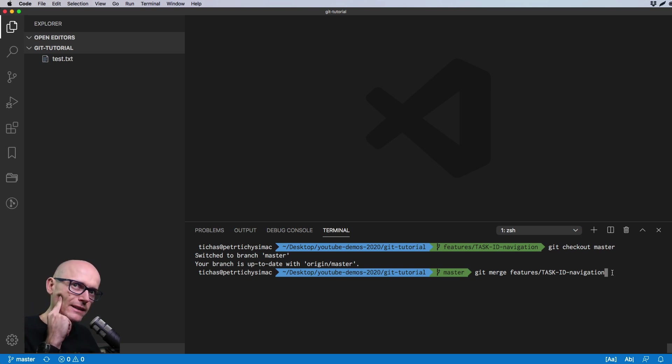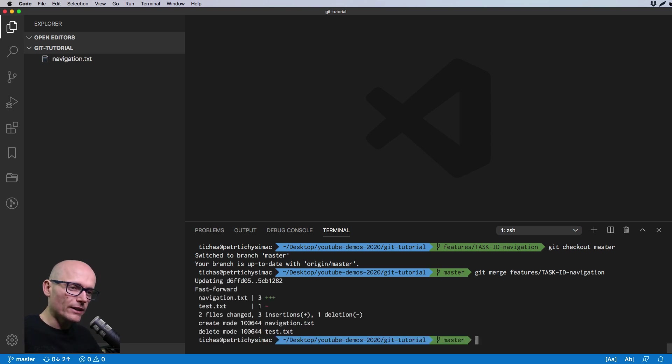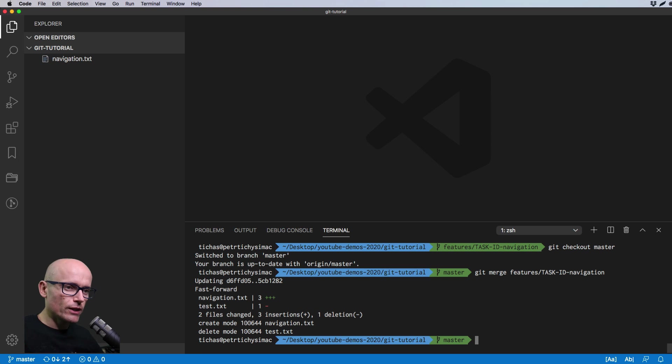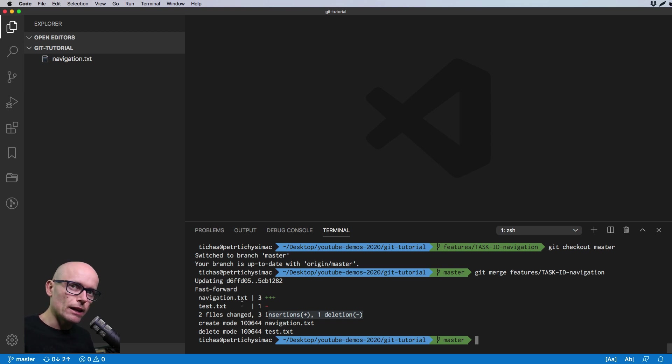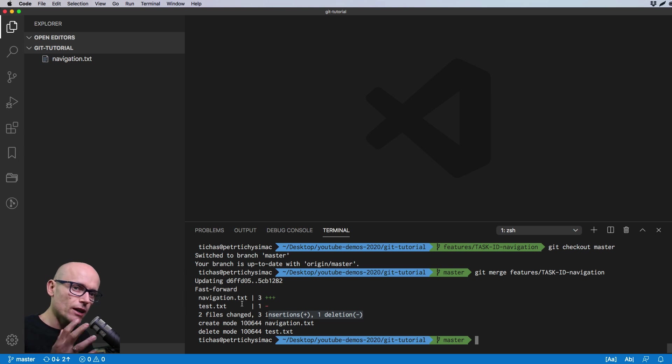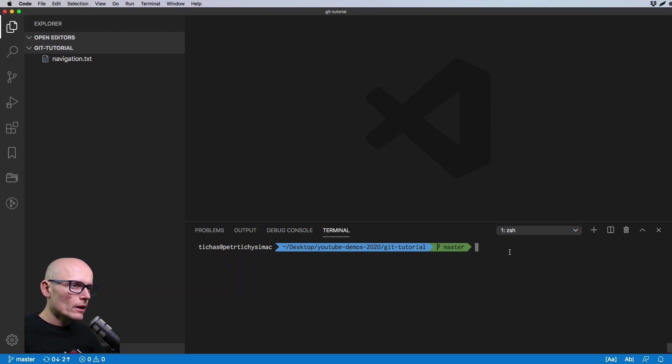Let's do that and we write, that's exactly what happened. Two files changes, three insertions, one deletion. So this master snapshot was merged with our snapshot and the final outcome is navigation.txt. The new shape of master is exactly how our branch was. This is how you merge branches into each other.